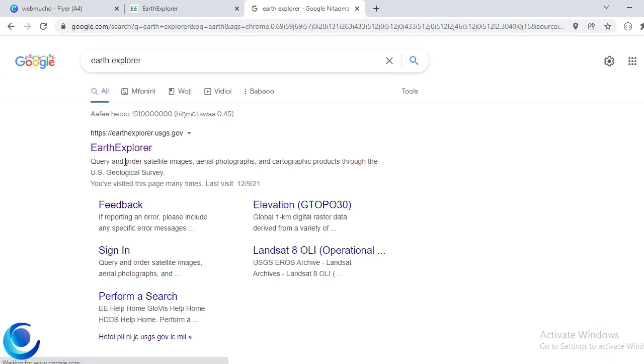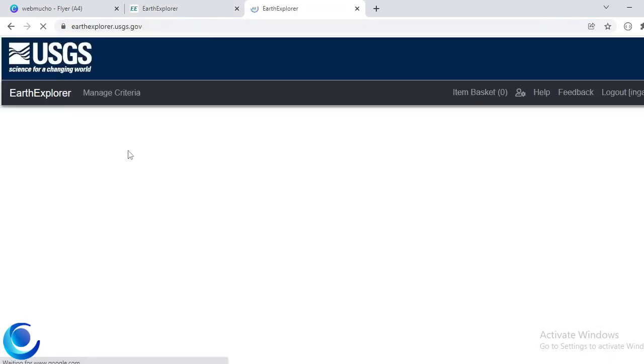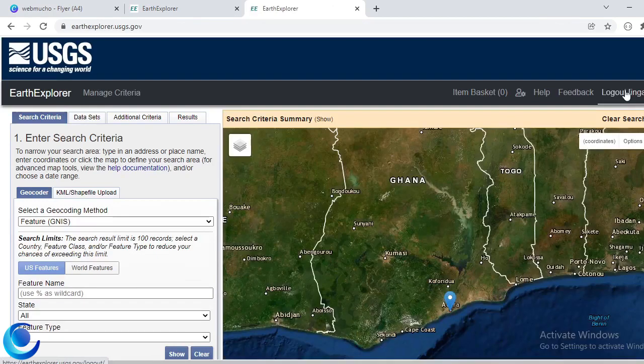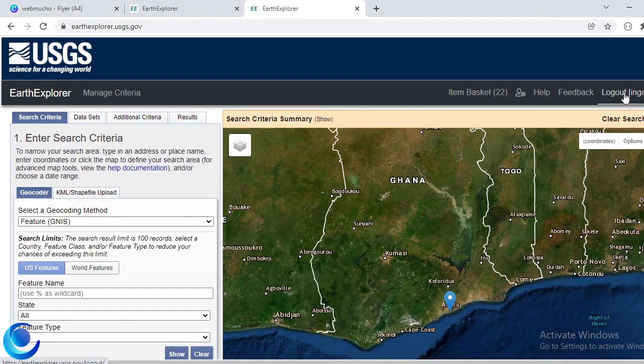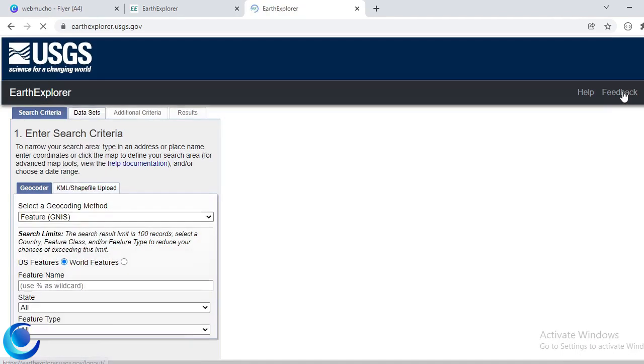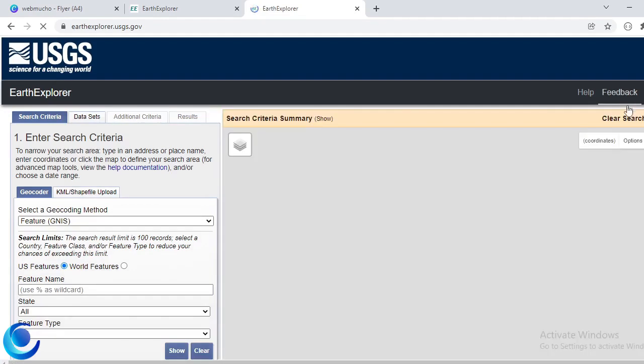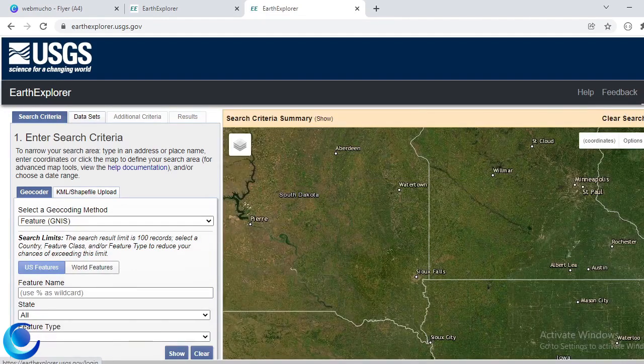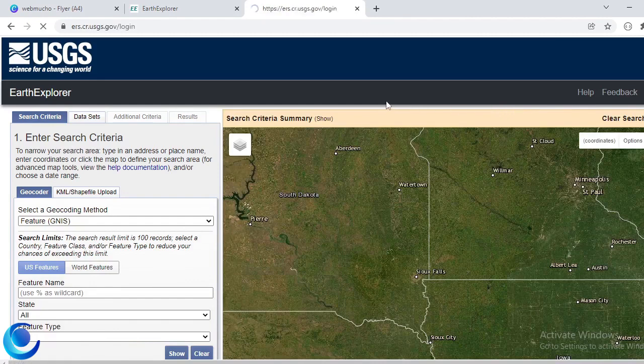Search for Earth Explorer and then you can go to Earth Explorer and then you can sign up for an account if you don't have one. I can just show you that in just a brief.